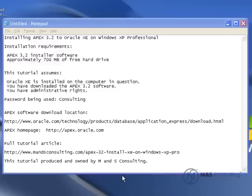In order to complete this tutorial, you need about 700 meg of hard drive space and the Apex software itself.